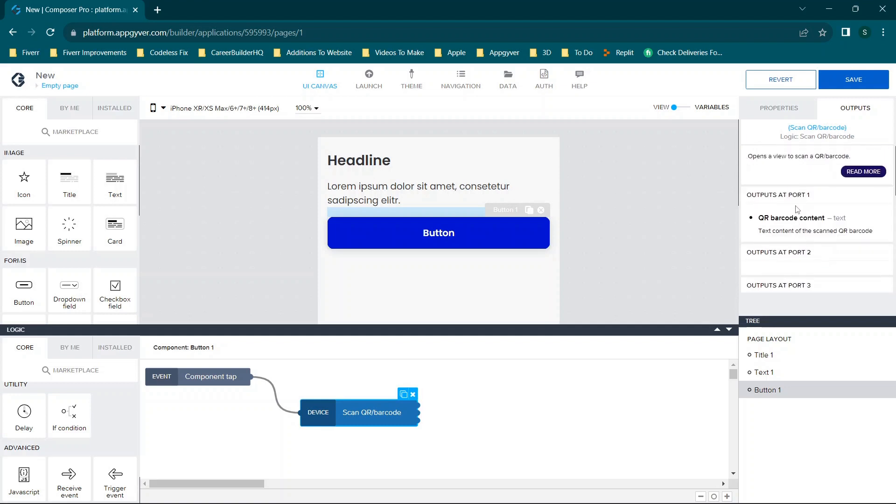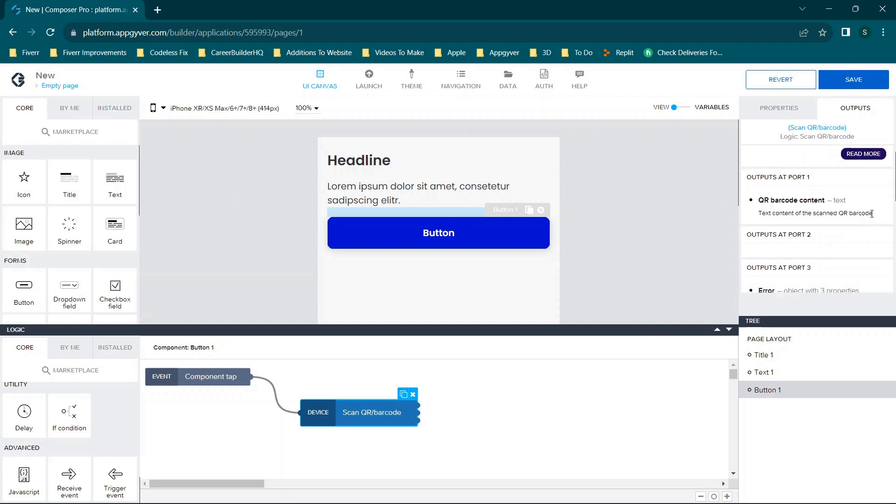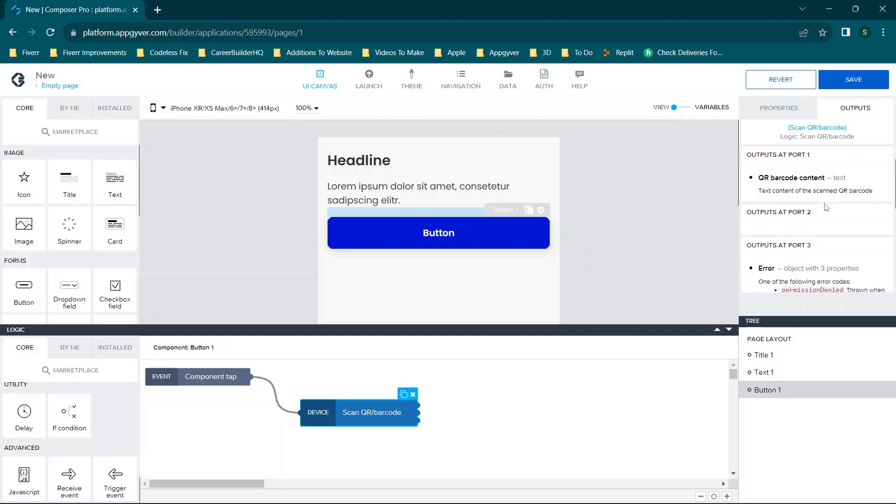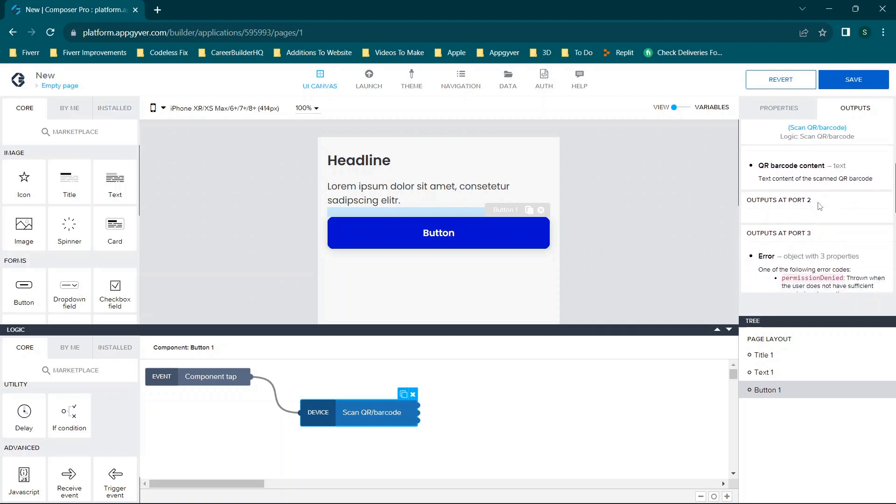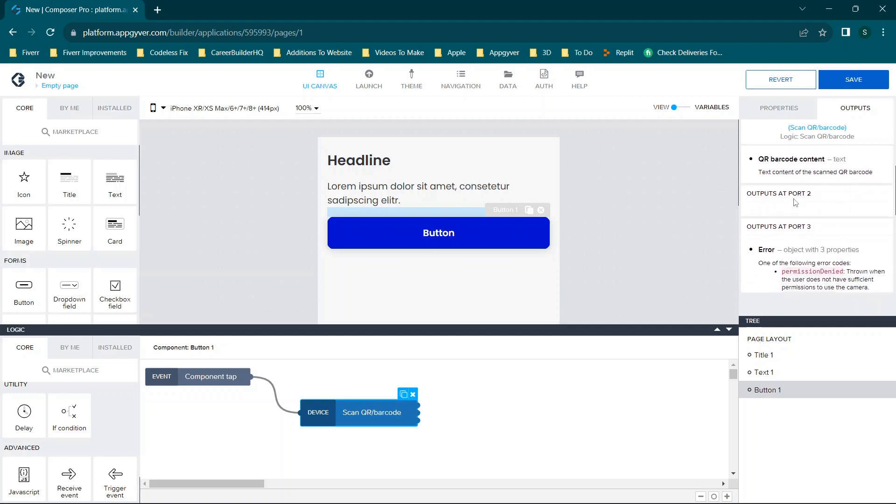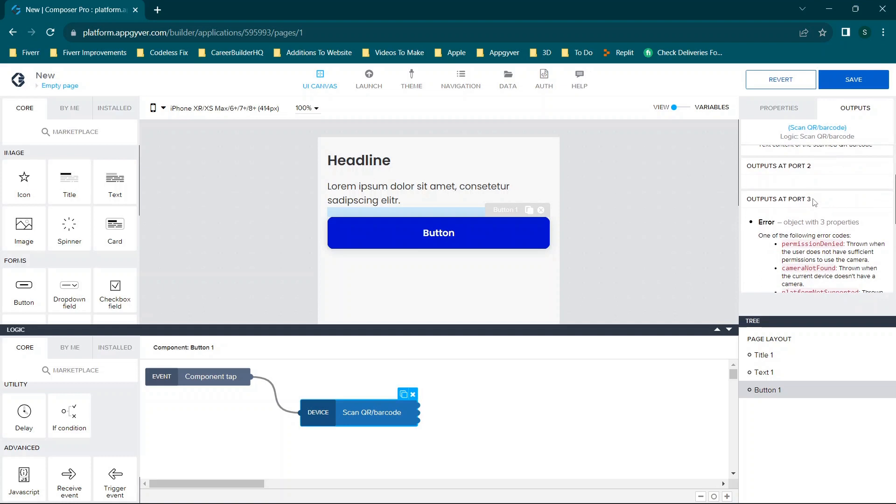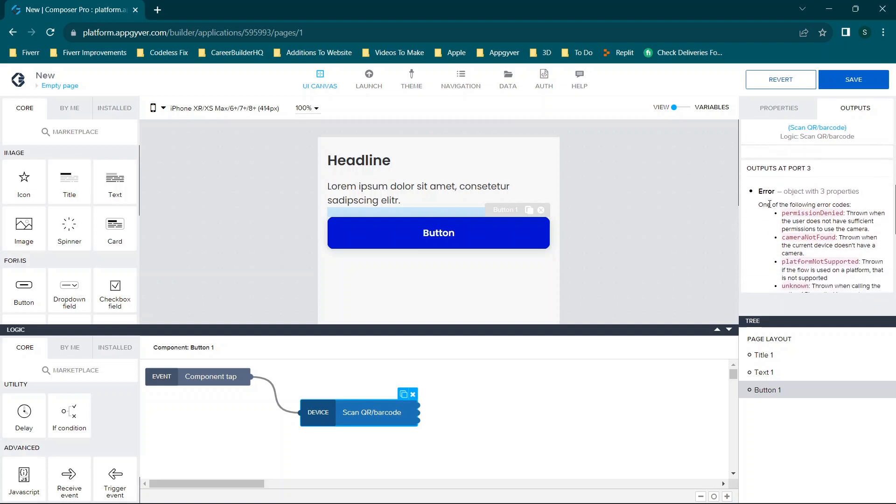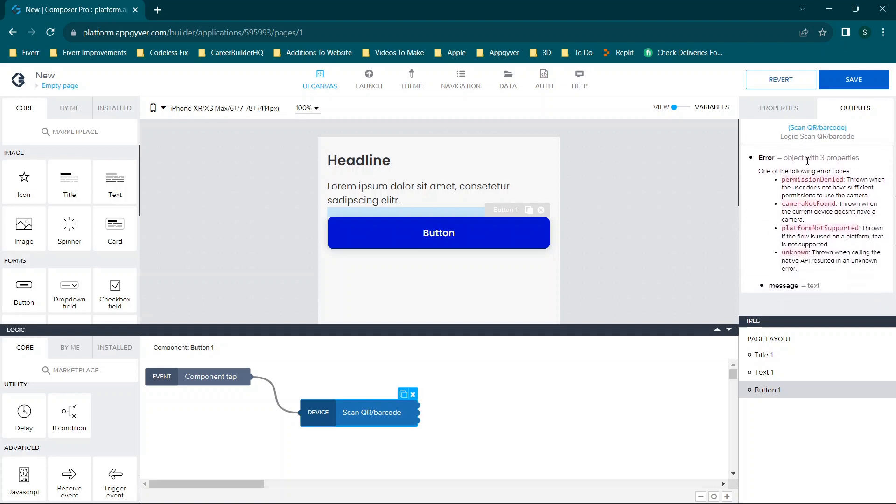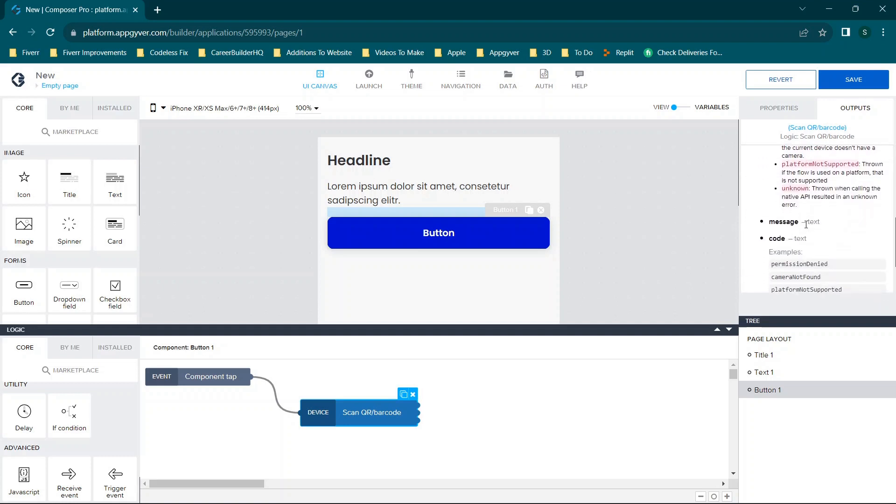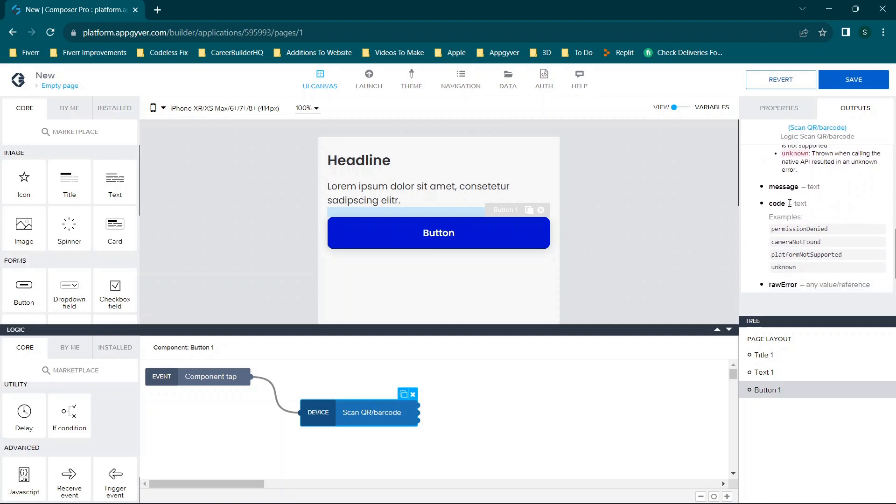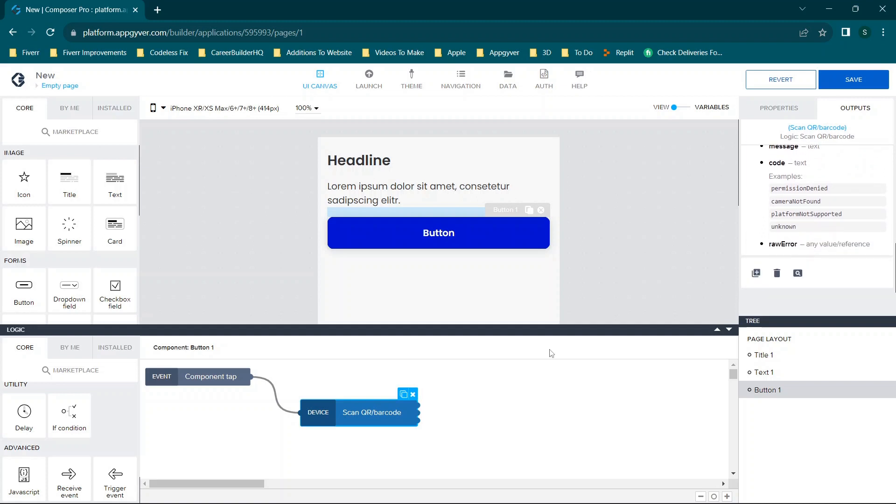You'll see the output at port one, port two, and port three. There is more to this, but I want to go over this very quickly. So if you're wanting to see, okay, maybe output one is false, maybe output two is false. So output one you'll see barcode content and then you'll see text. Output at port two is basically nothing. Output at port three is the error, and then you'll see it has the error codes, then it also has message code and raw error.